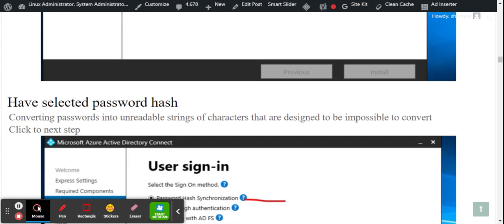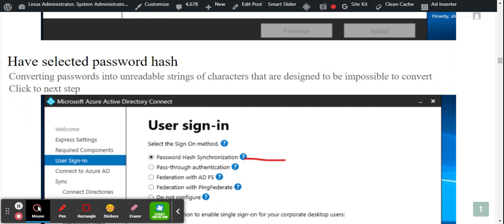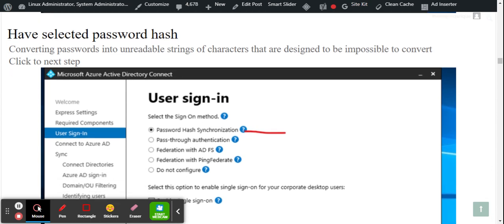After installation, I selected Password Hash Synchronization. Password hash works as a protector by converting the password into an unreadable string, so if someone tries to hack your email, the password cannot be read. This method is designed by Microsoft and it is effectively impossible to convert back to plain text. I selected it because it is protected and secure.